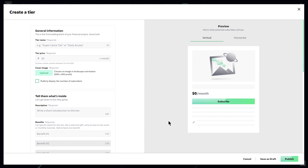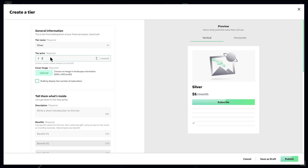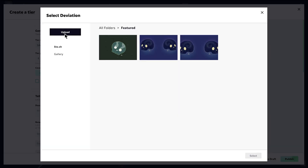Now let's set it up. Add a tier name and set a monthly price. Add a cover image — you can upload a new image or use an existing one from your gallery.